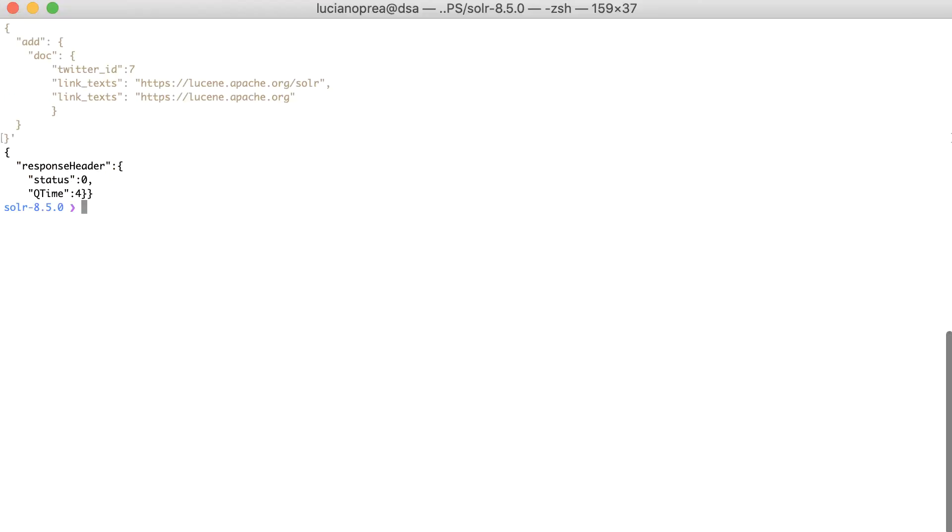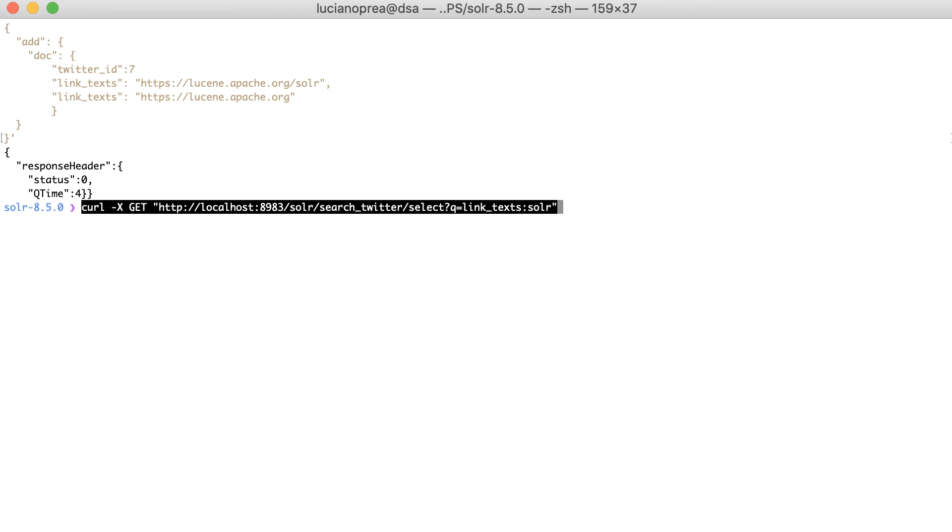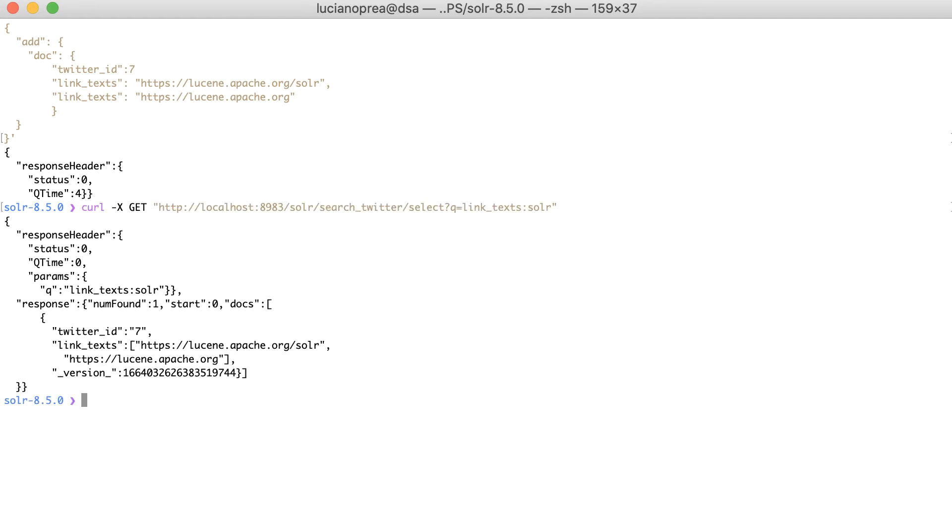Finally, we can query the link underscore text field as select where link underscore text is equal to solar. And we got our document with id7.